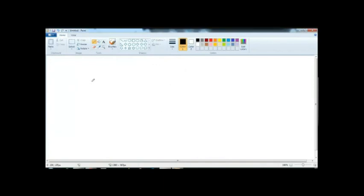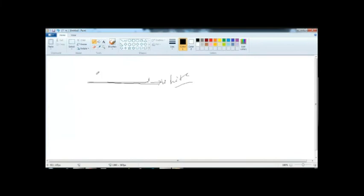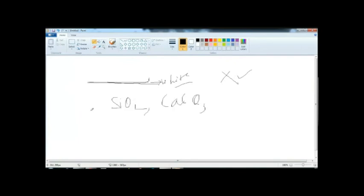Cementation: sometimes when you see a sedimentary rock, you will see a space between two blocks filled with a white cement-like material. When water circulates through the pores of coarse-grained sediment, dissolved mineral matter is precipitated between the grains, causing cementation. The most common cementing materials are silica, calcium carbonate, iron oxide (Fe₂O₃), and clay minerals.